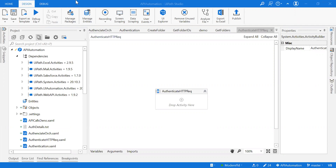Before we get into this, I believe you might have a good understanding of what to choose between HTTP Request and Orchestrator HTTP Request. If you haven't watched that video, I can provide the video link in the description. That will give you enough understanding of why we are switching to the HTTP Request activity.